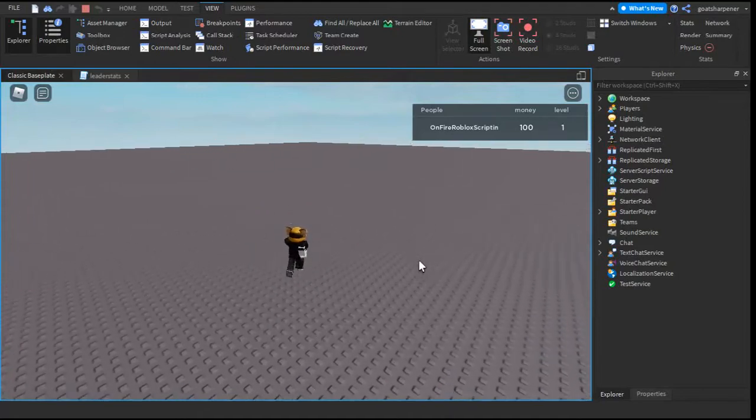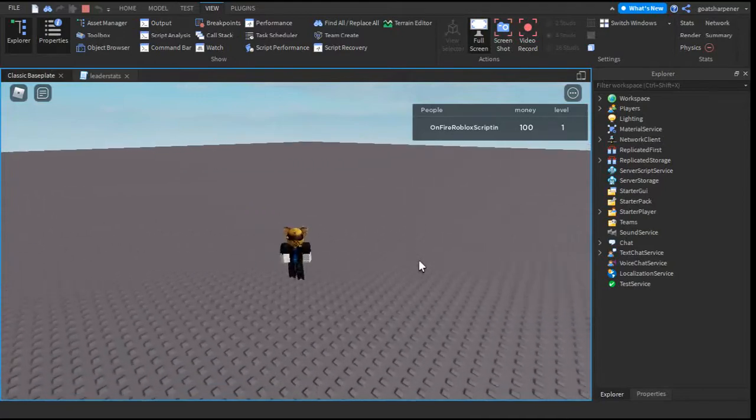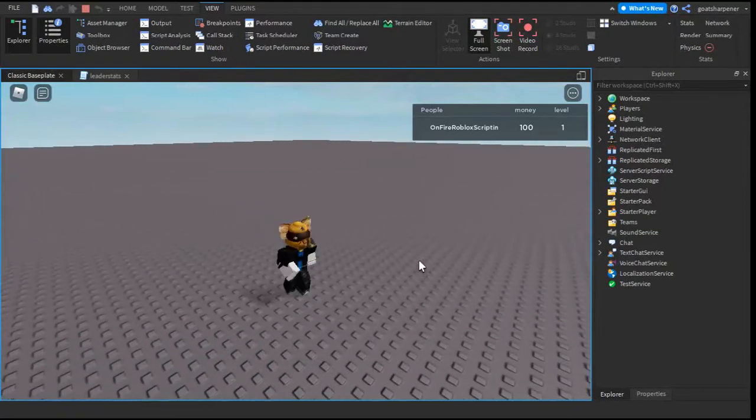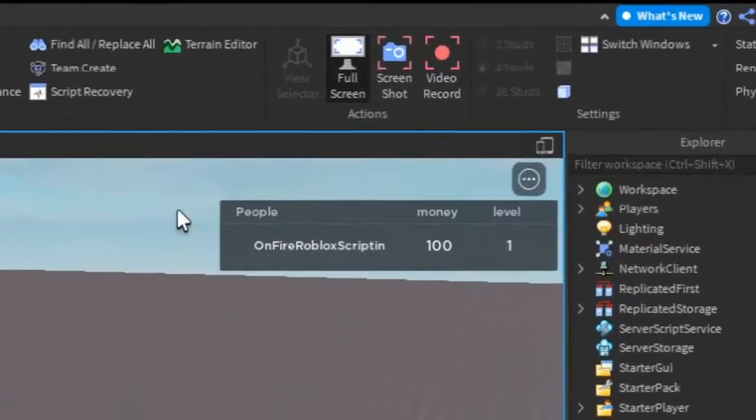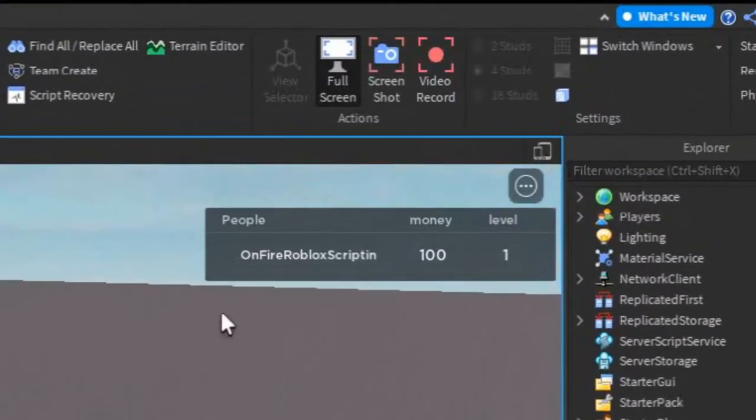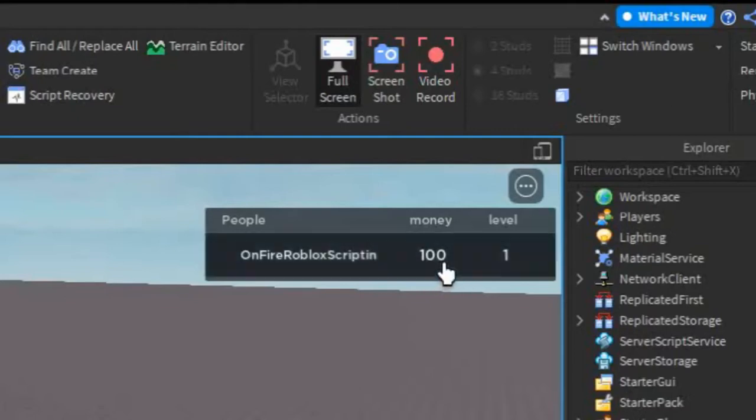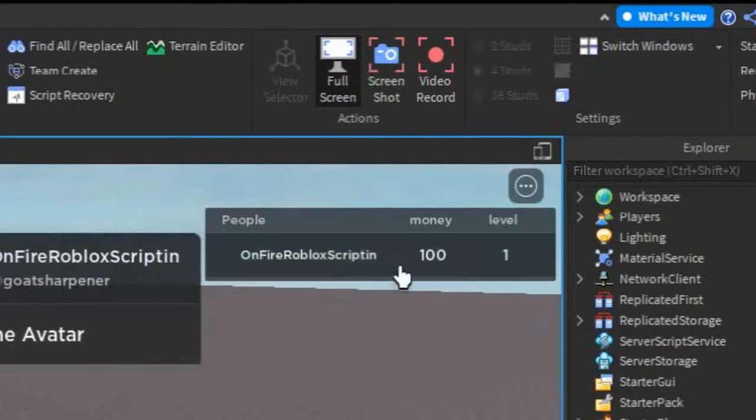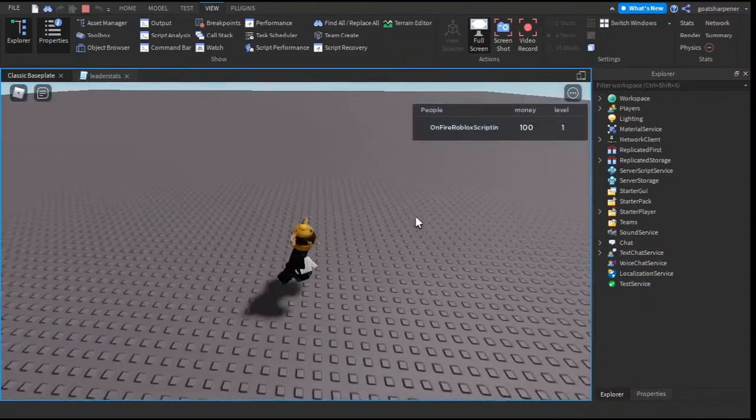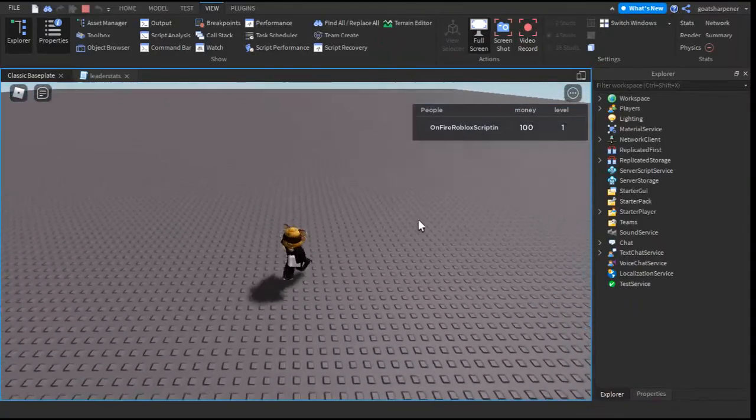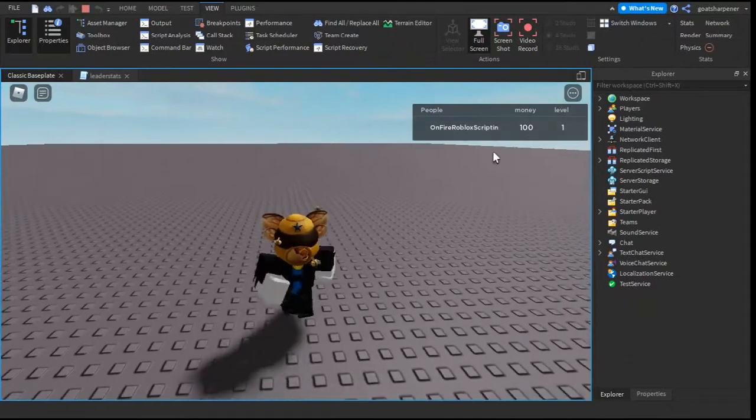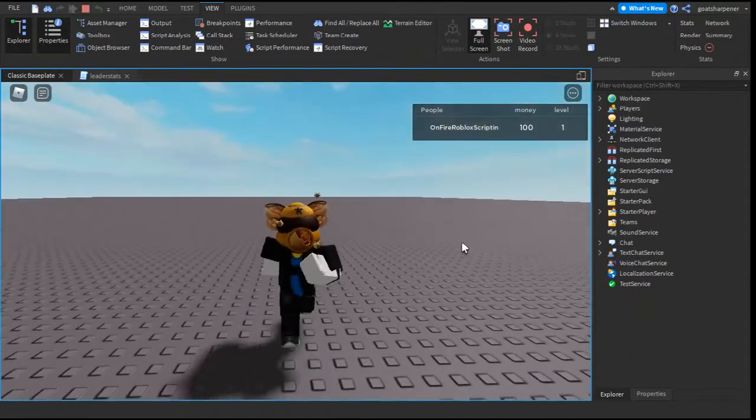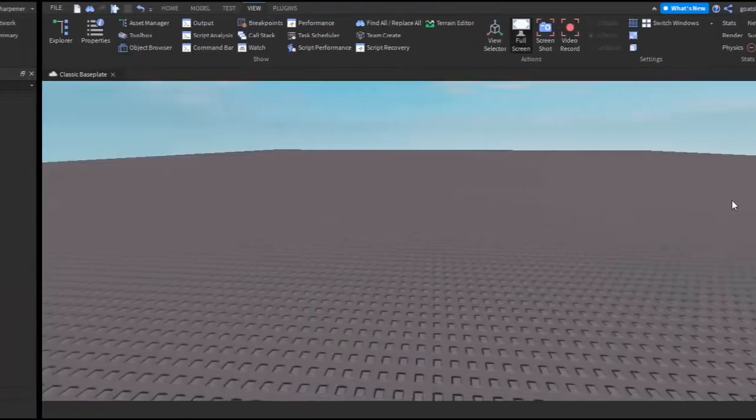Hey guys, welcome to OnFireRollbox Scripting and in today's video I'm going to be showing you guys how to create a leader stats just like this where you can add multiple values and then it will show you how much of that thing you have. I'll also show you guys how you can make it that you start with some of that value. So let's just get right into it.